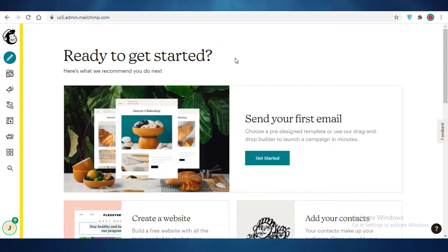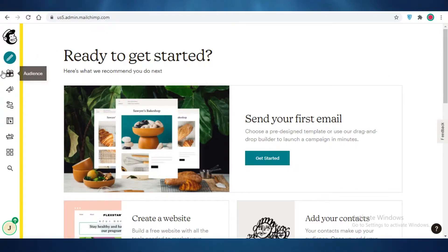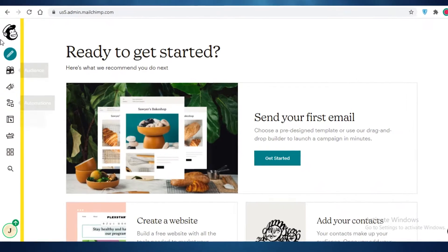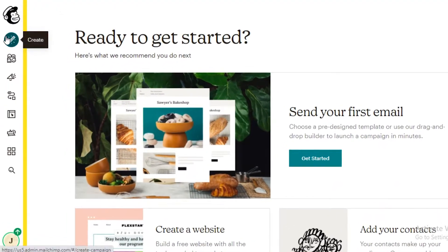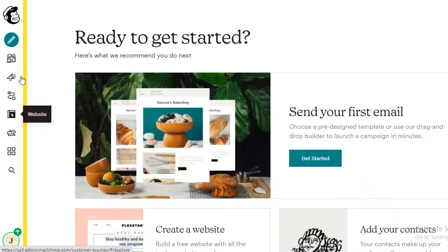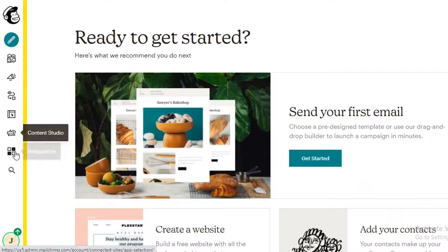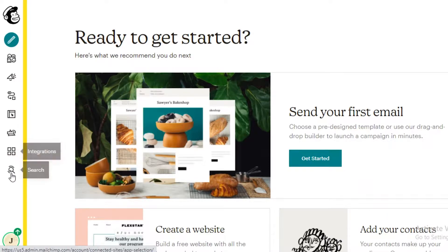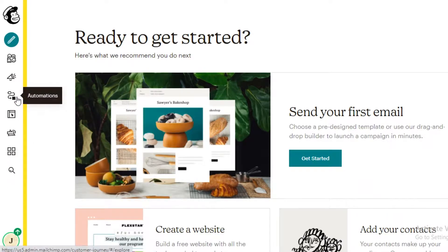Let's get started. Over here I have just created a new account and added my email and personal details on Mailchimp. This is my basic dashboard. On the left I have my Dashboard, Create, Audience, Campaigns, Automations, Website, Content Studio, Integrations, and Search.